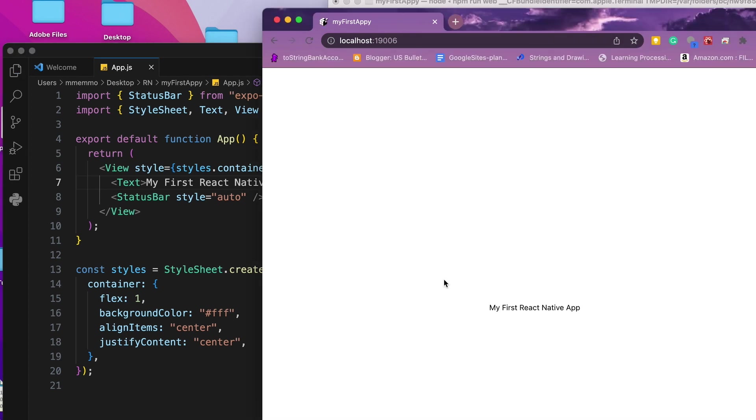So you're up and running with React Native. I'll have future videos on some cool stuff that you can do with React Native. But I wanted to share that with you, in case you were interested in using it. Let me know if you have any questions. Thanks.